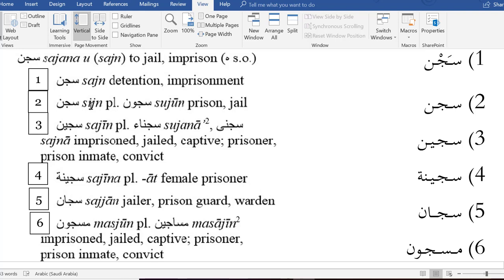We come to the second word. The letters are the same, but looking at the English form we understand the diacritical marks. Here we have S-I rather than S-A, and we said that I indicates a kesra. So on the seen we put a kesra. Then we have J and N with no A, I, or U between them, meaning no vowel between jeem and noon, so we put a sukun on the jeem. This word is Sijnun.